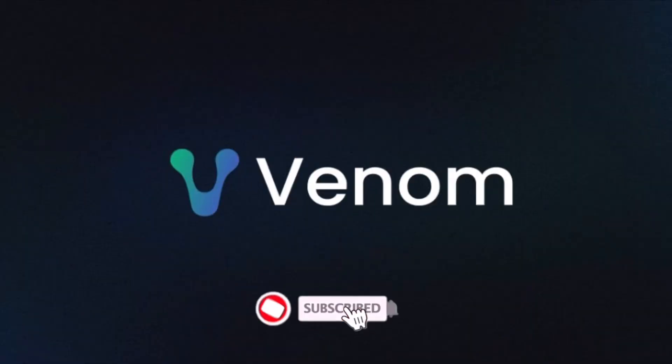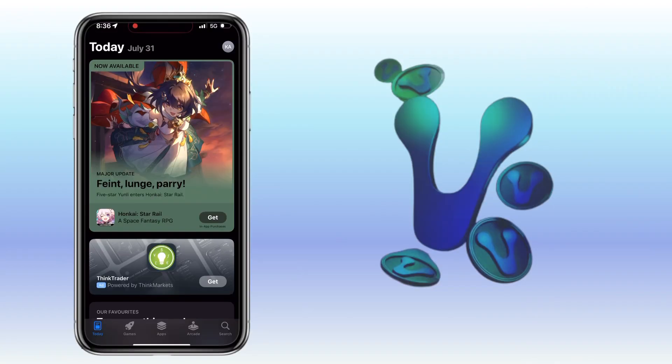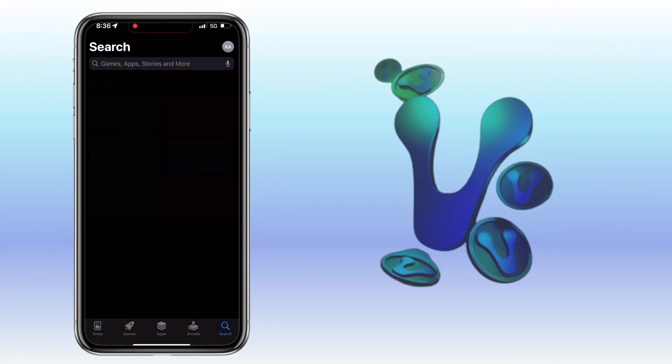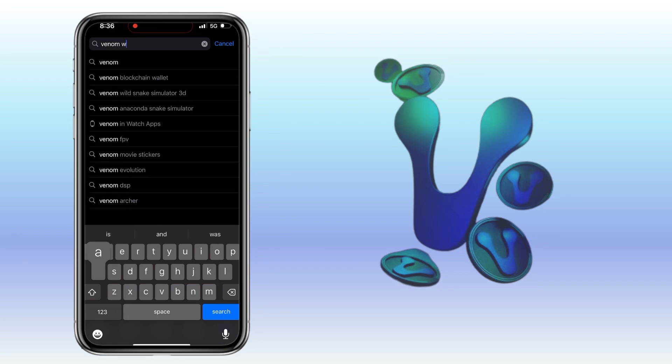Hi, welcome to the channel. If this is your first time, kindly hit the subscribe button below to stay updated with my uploads. In this video, I'll show you how to create a Venom Wallet.